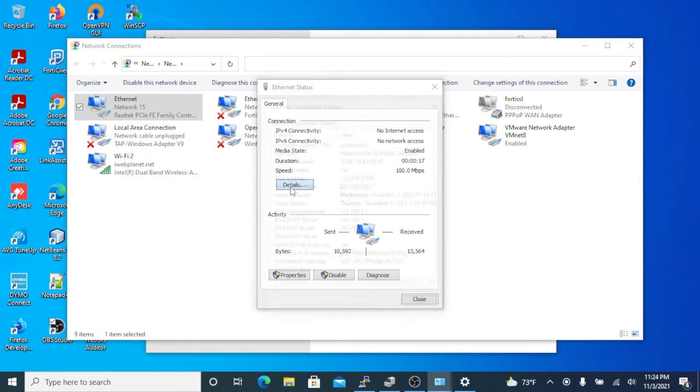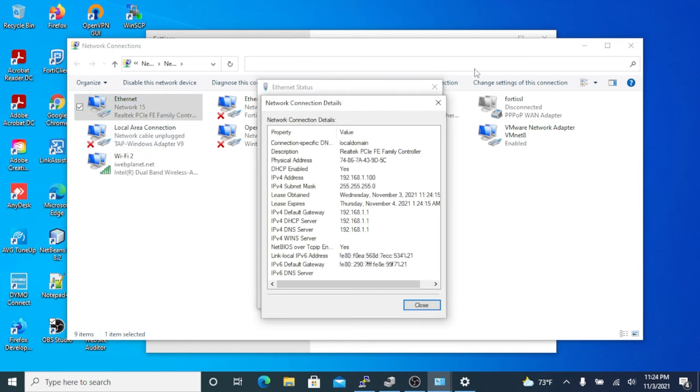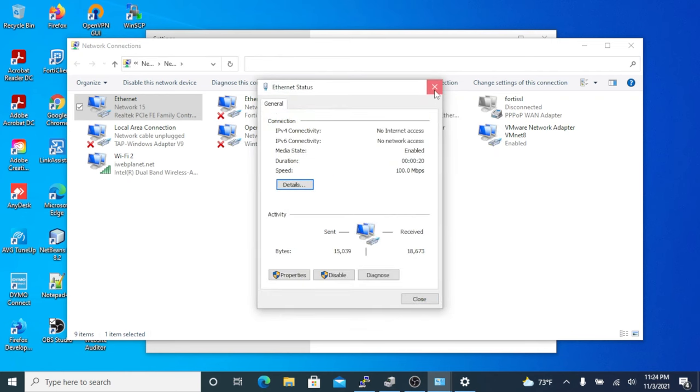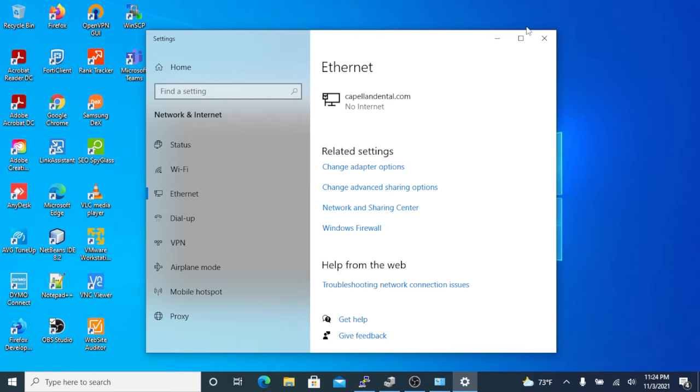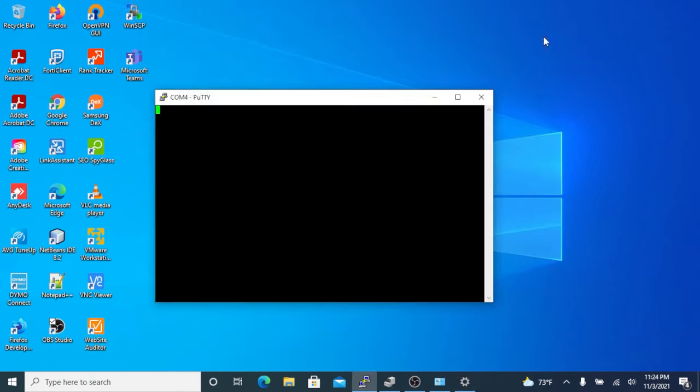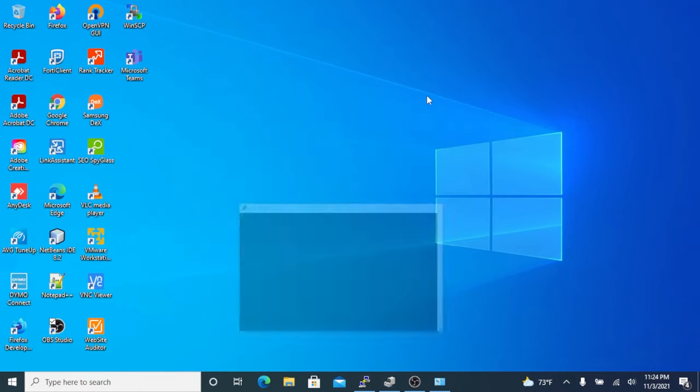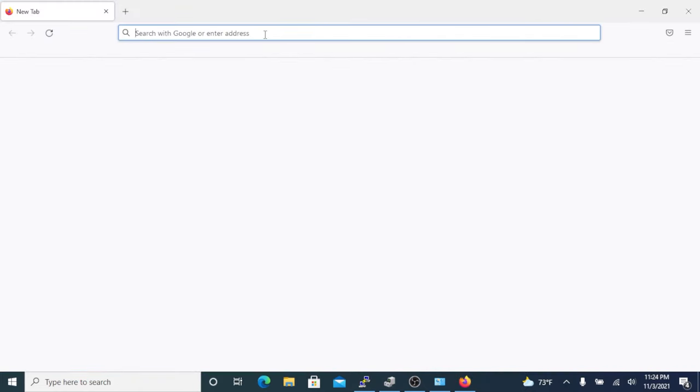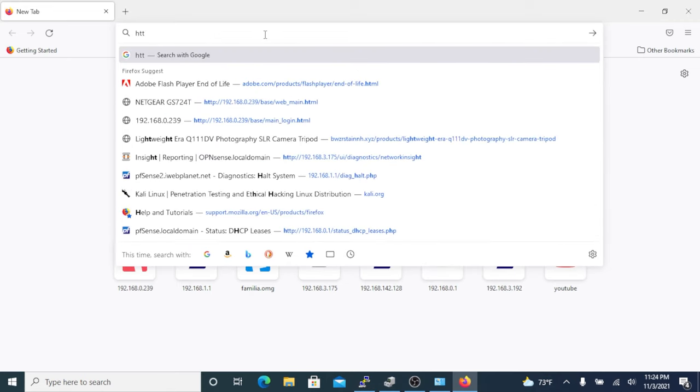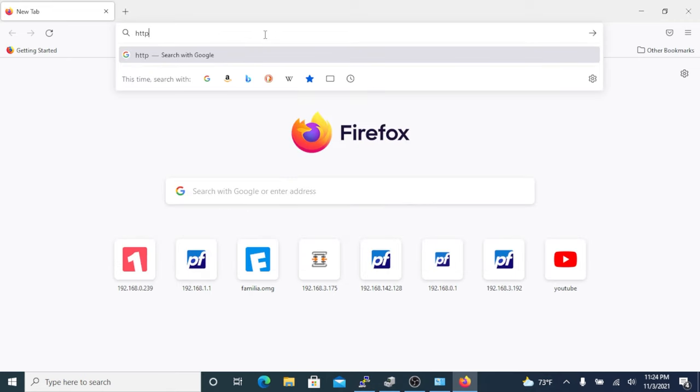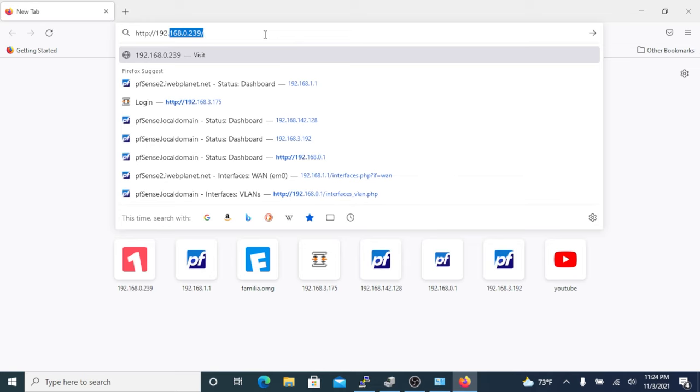We can go ahead and open our browser so we can open up our web configurator. Our default IP address is 192.168.1.1.